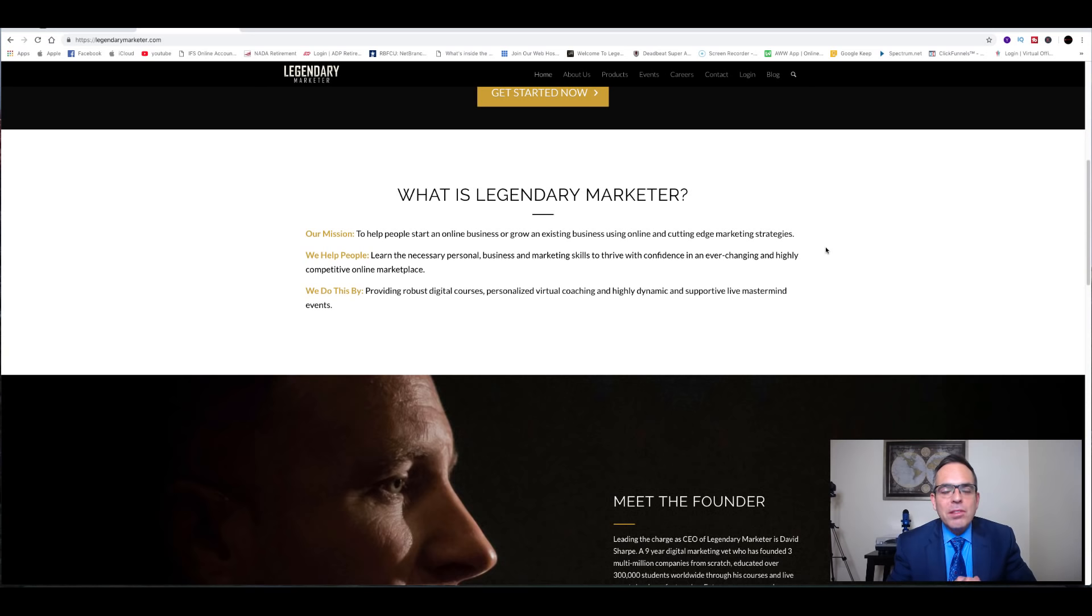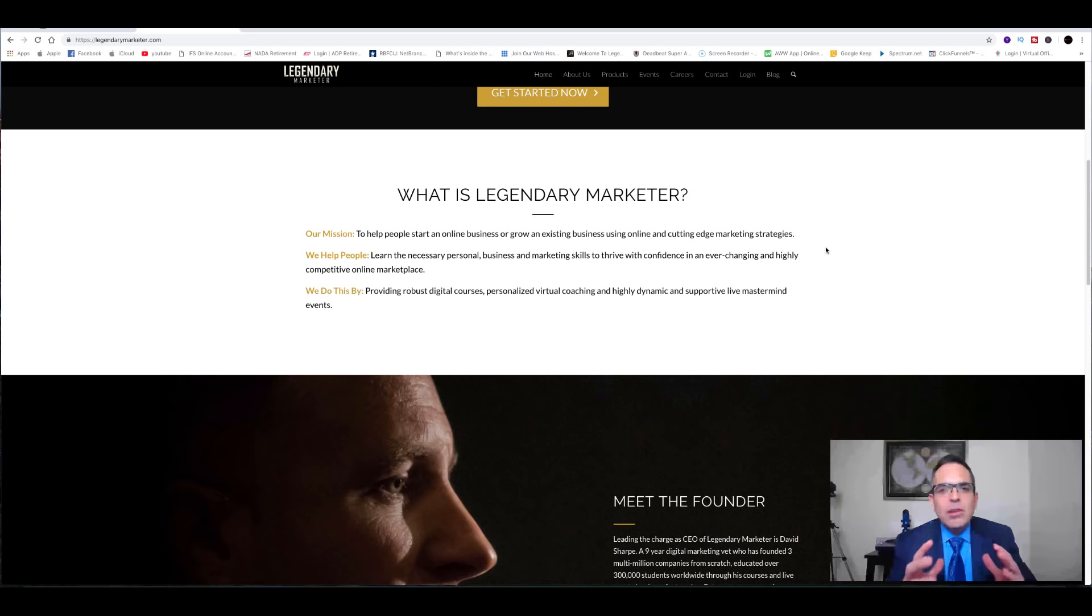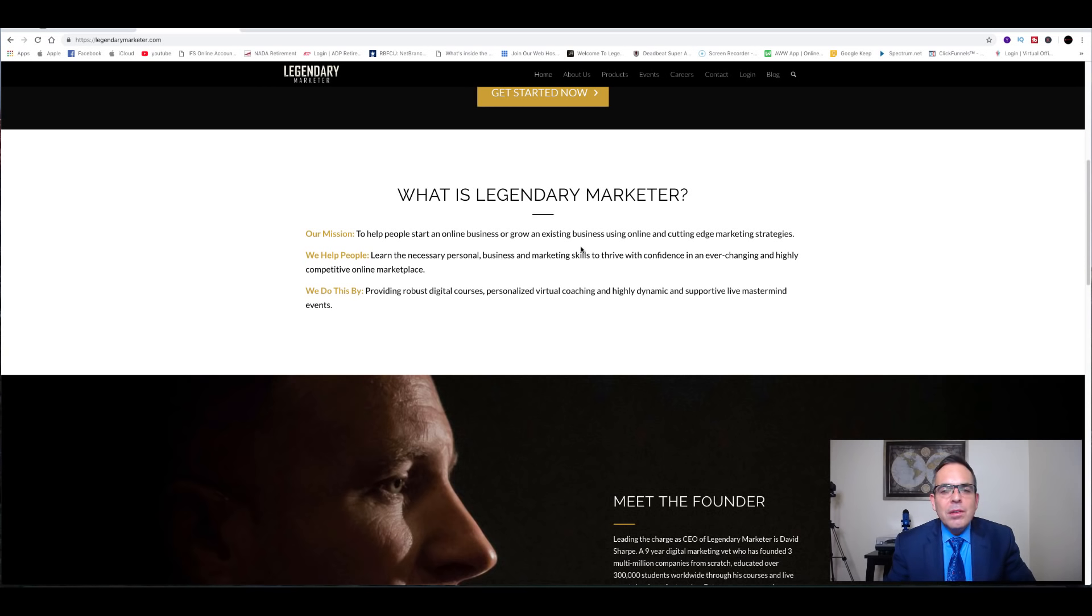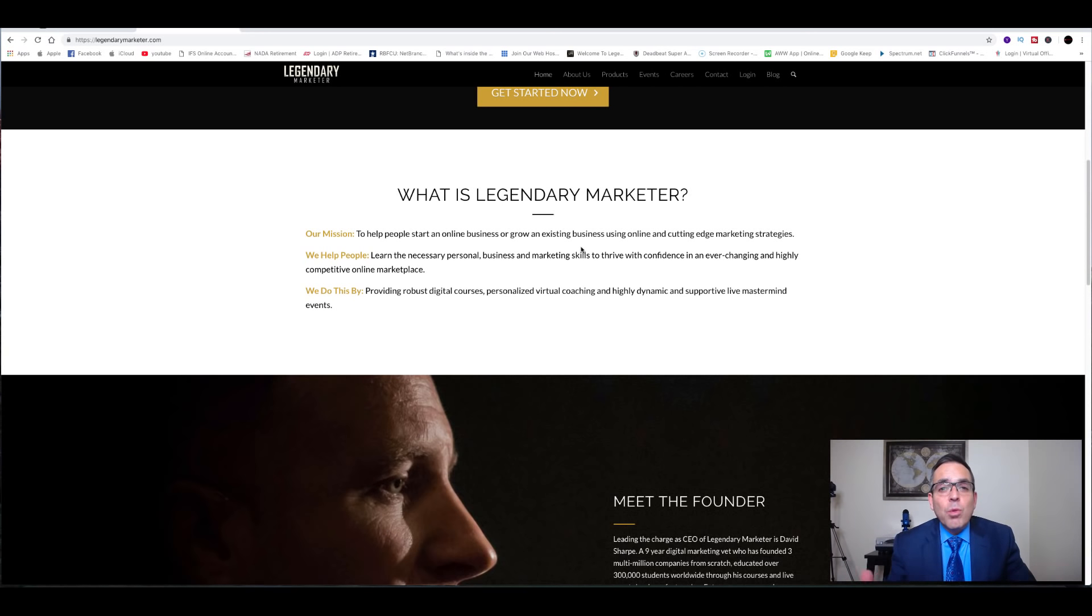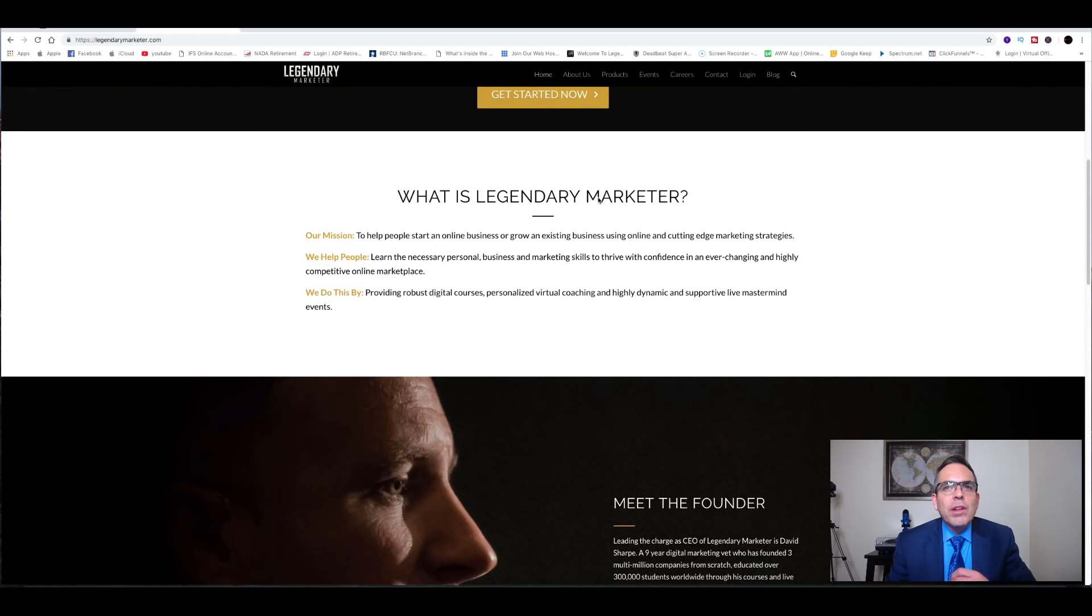So with that said, today I wanted to bring a video to you about something there's been a lot of buzz about, a lot of controversy it seems, a lot of noise about this system called Legendary Marketer. Legendary Marketer was created by David Sharp, Dave Sharp. He is the CEO of the company and he created this system by really duplicating things that worked for him.